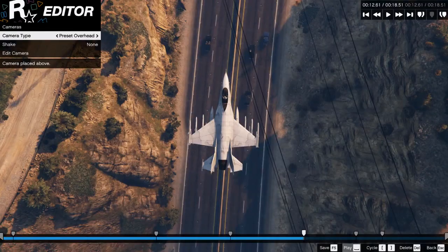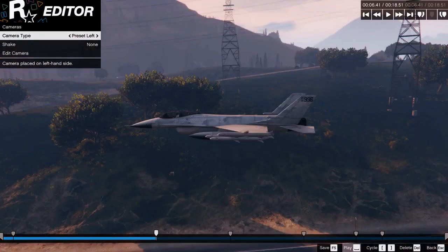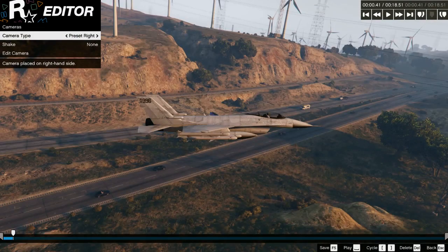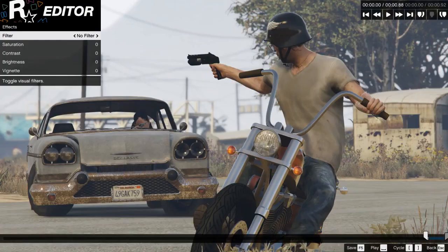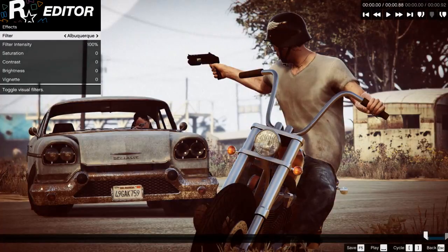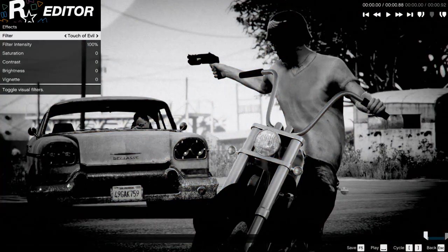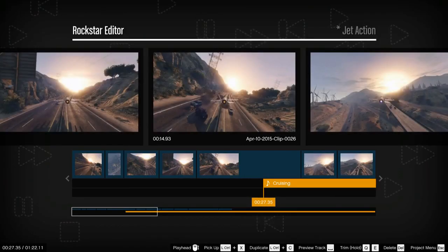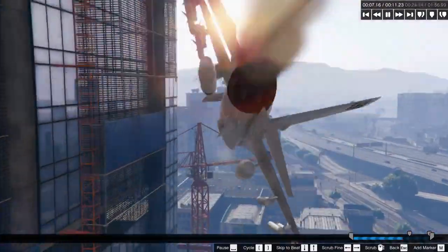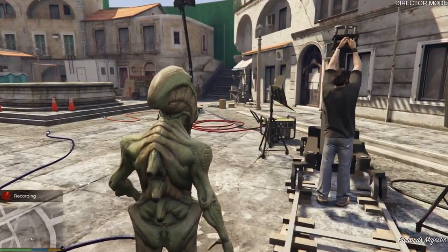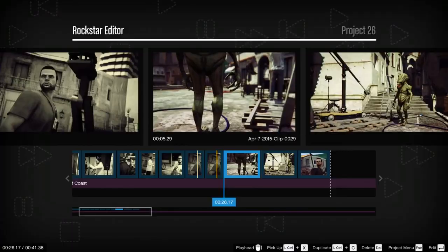There's a wide array of editing options featuring multiple camera modes, camera filters, audio mix adjustments, and more for you to play with.